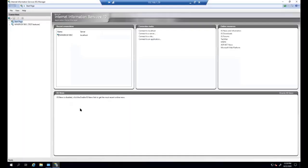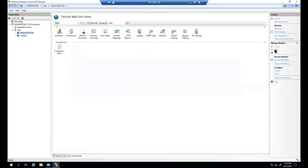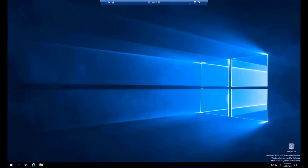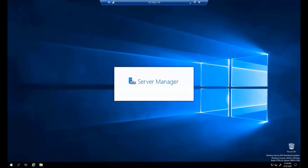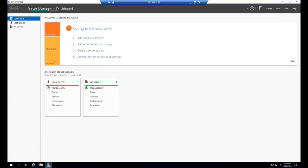I'll go to the Windows Administrative Tools and check whether I have Internet Information Services installed. Yes, I have it in both machines, so I'll run that service. Now we'll go to Server Manager because we need to add the network load balancing feature.